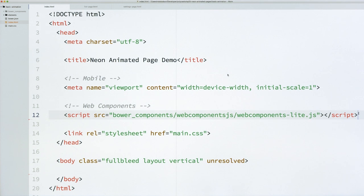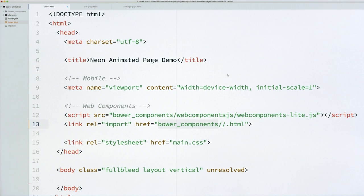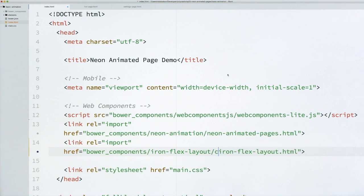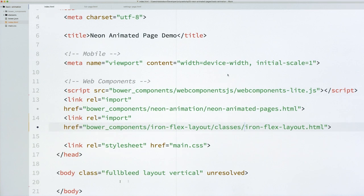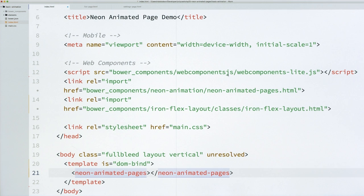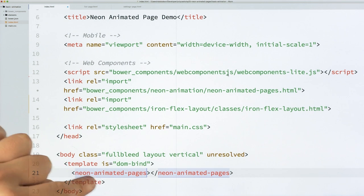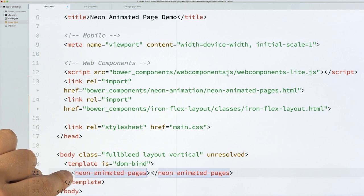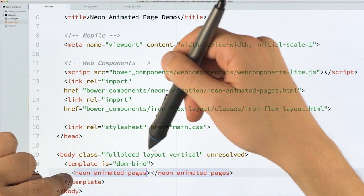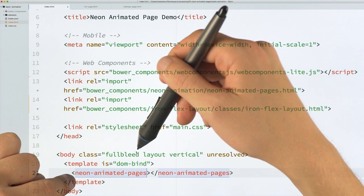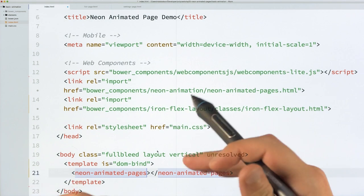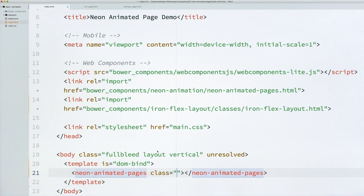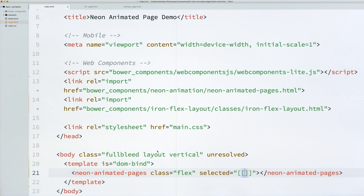And the first thing we're going to do is we're just going to load in some imports. So we're going to pull in Neon Animated Pages, as well as the Iron Flex Layout classes, which we talked about in our last episode. So we can use some Layout classes. And then down inside of my body, I'm going to just drop in a DOM bind template, so I can use data bindings in this space. I'm going to add a Neon Animated Pages element right there.